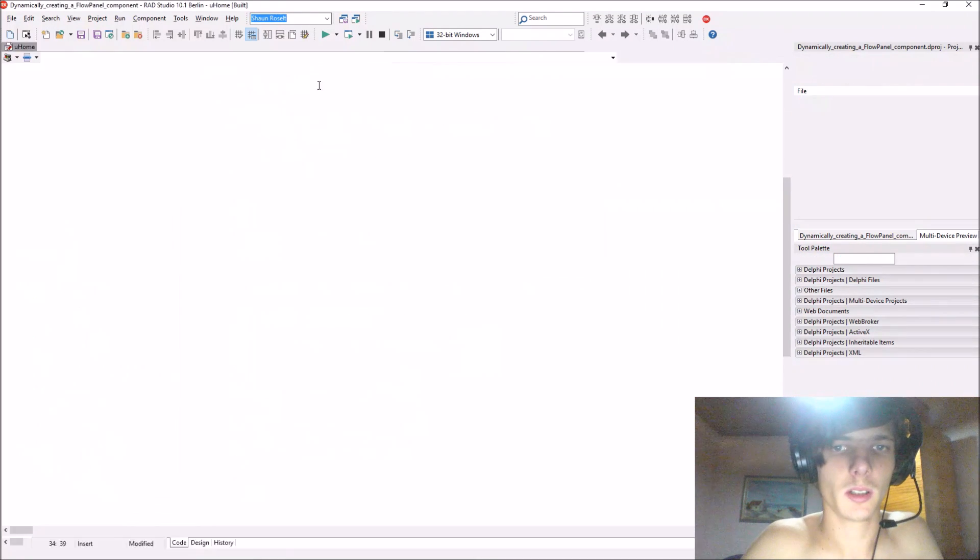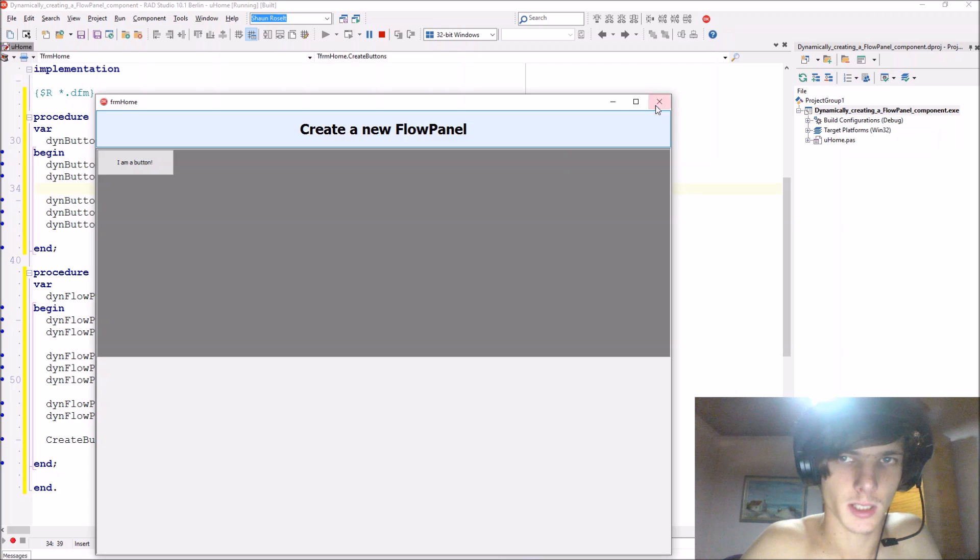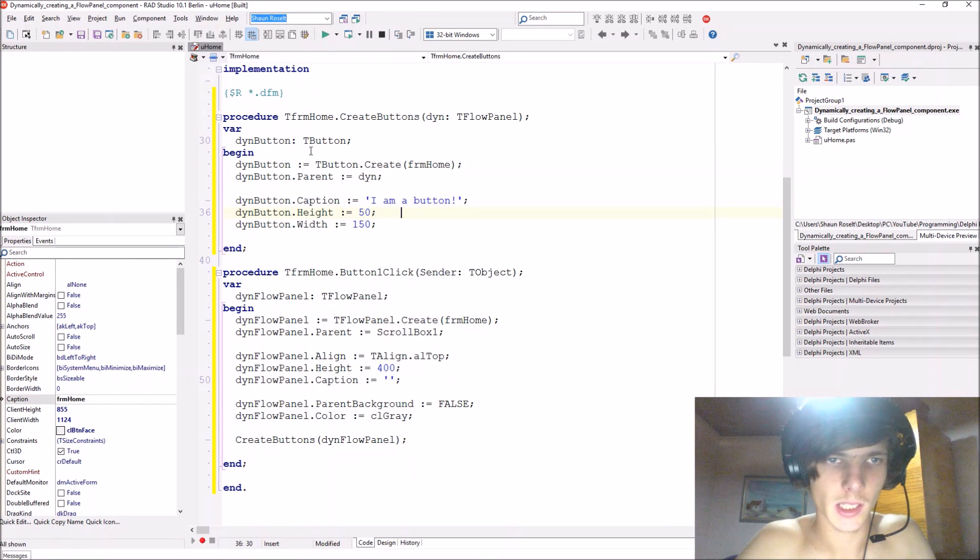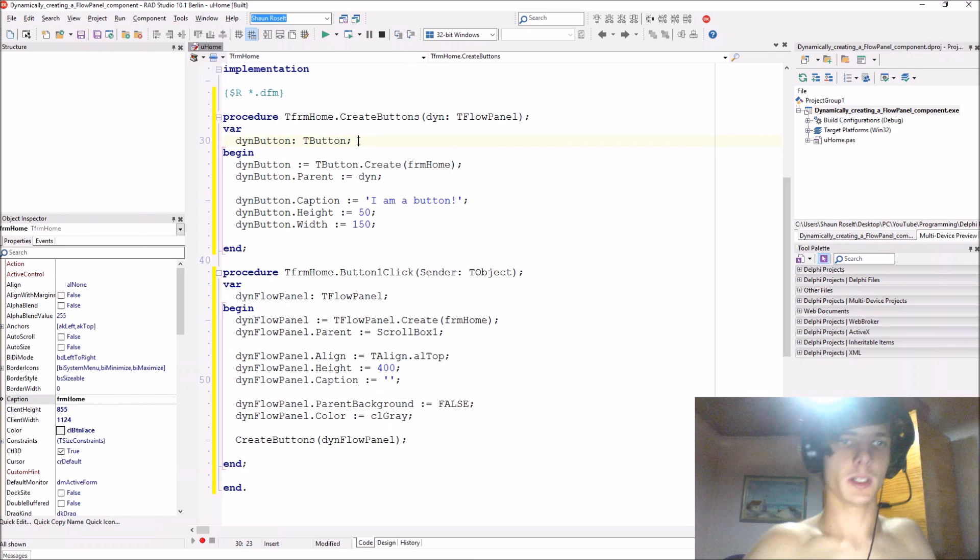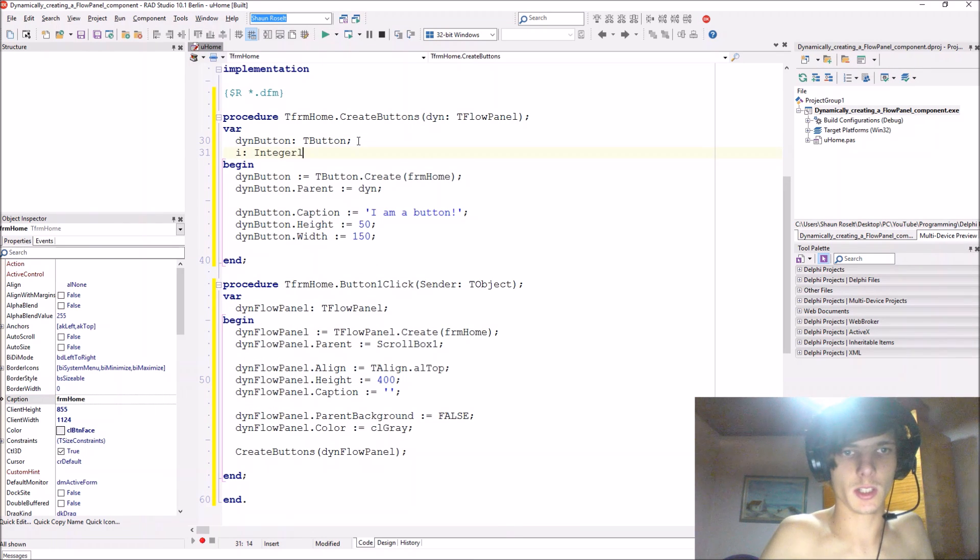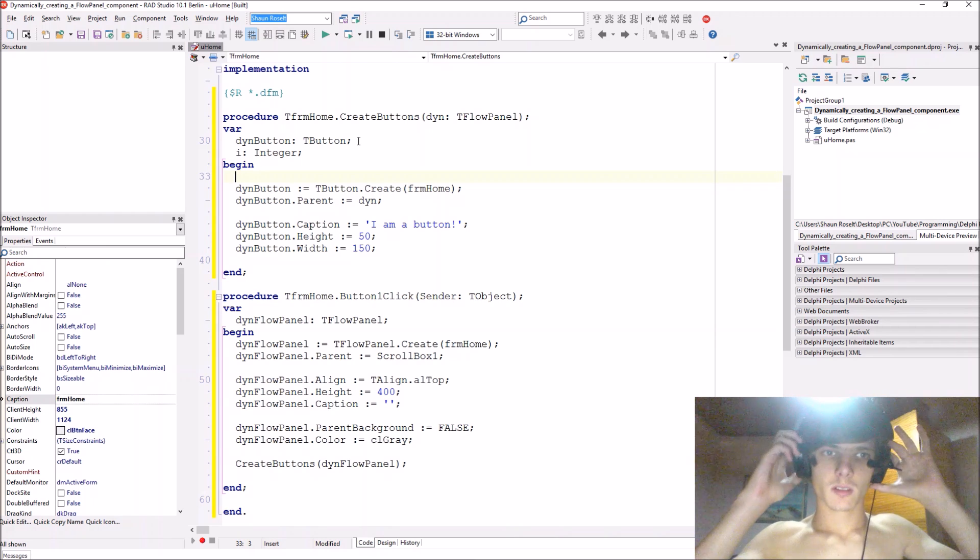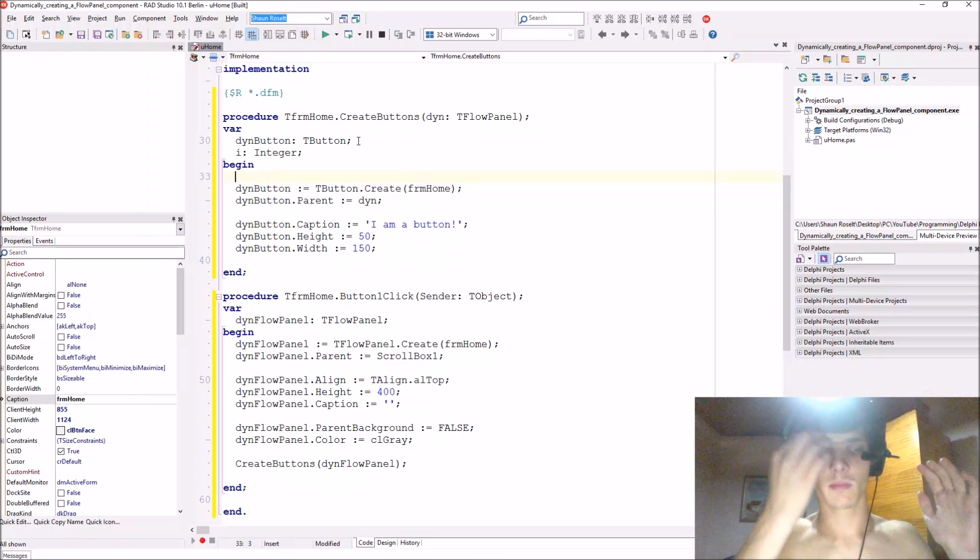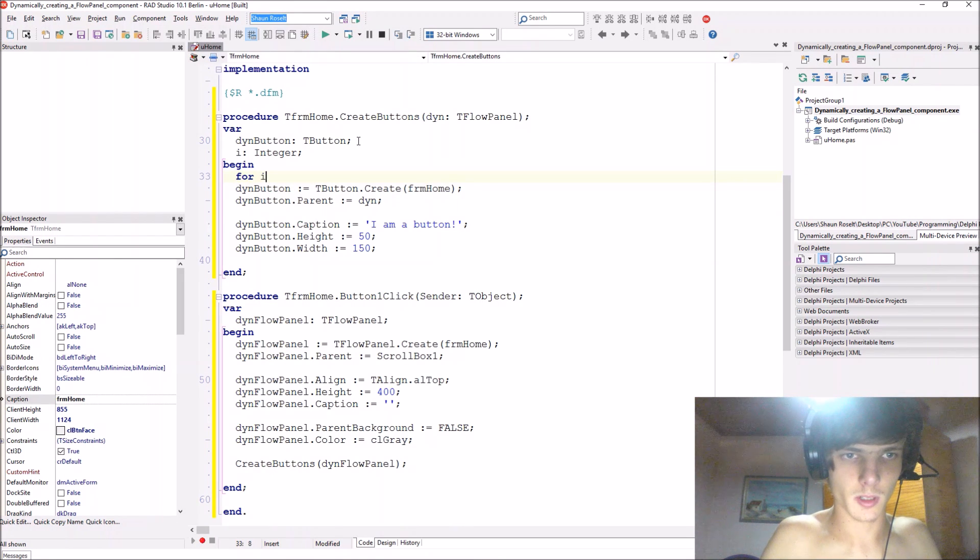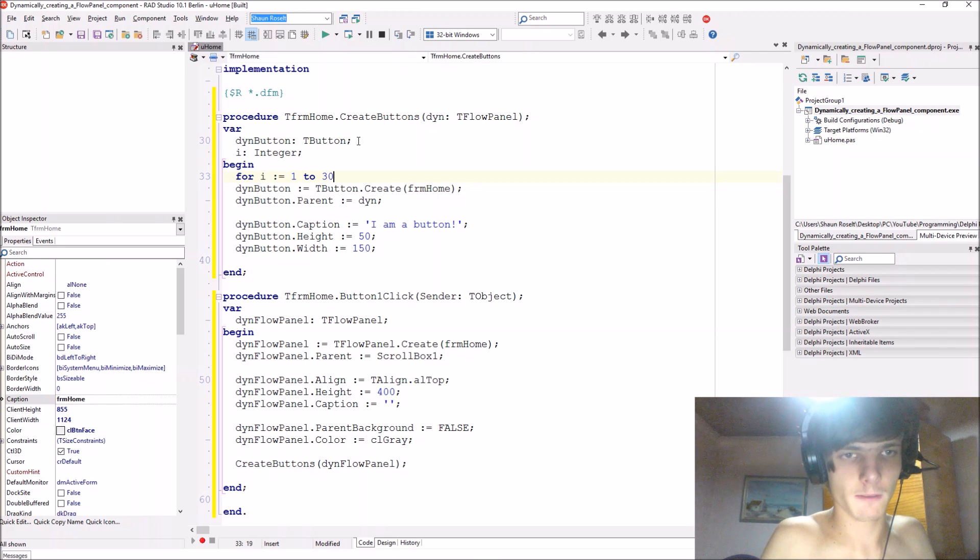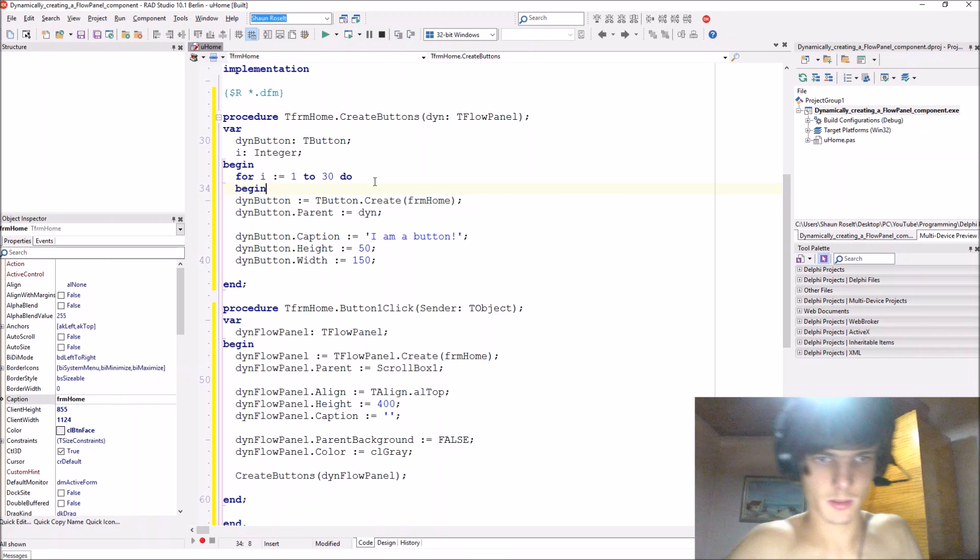Let's compile. Okay, that's fine. Okay, now let's put this in a loop. Add a variable i of type integer and we'll just say for i colon equals one to let's add 50 buttons in it to begin.